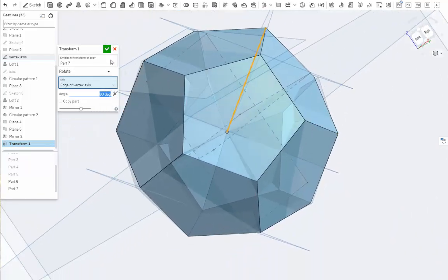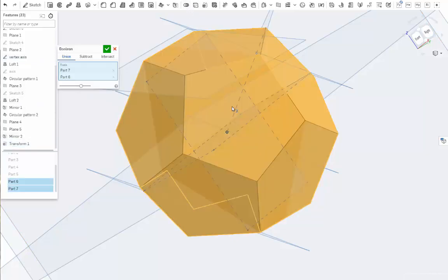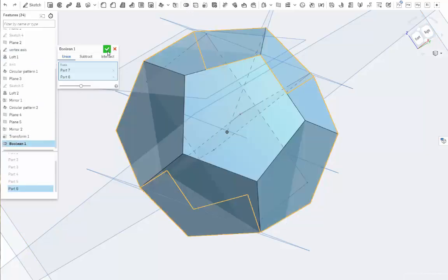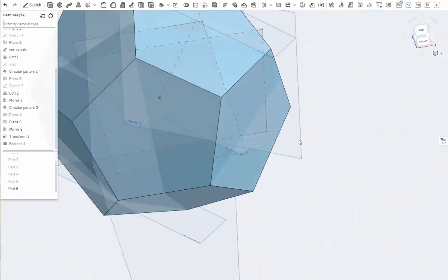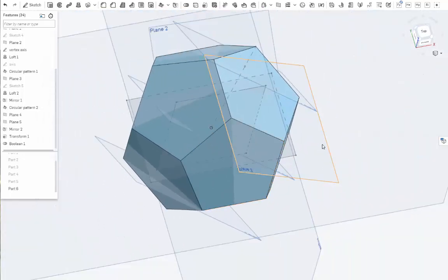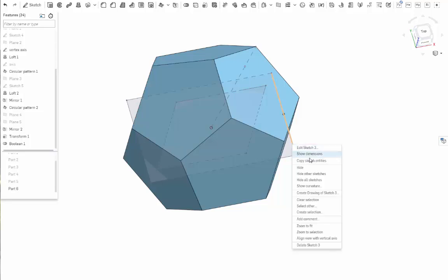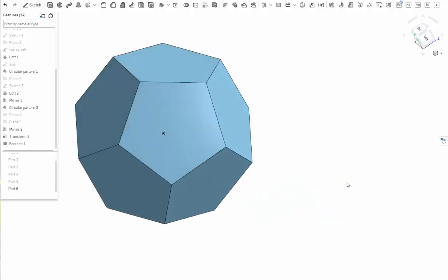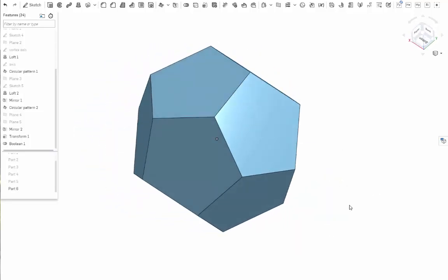This won't let you add in this step, but now you can take this and this and boolean them together and make one solid dodecahedron. Hide all your sketches and all this stuff.